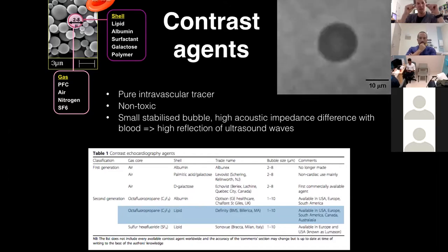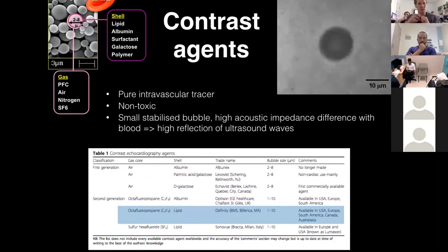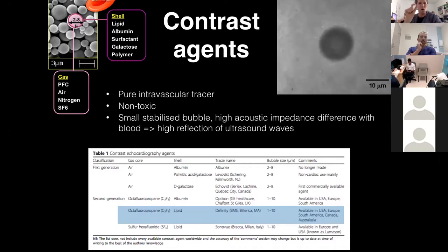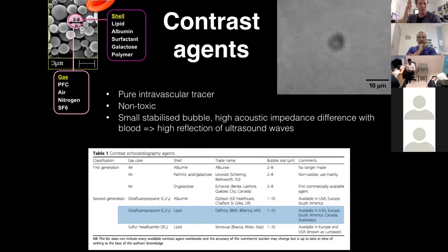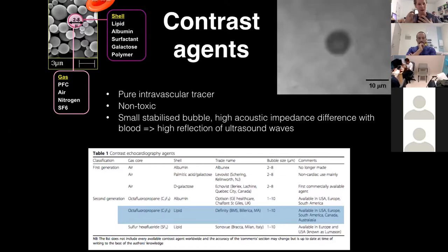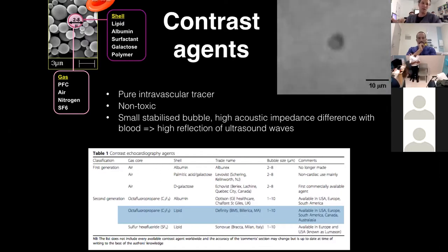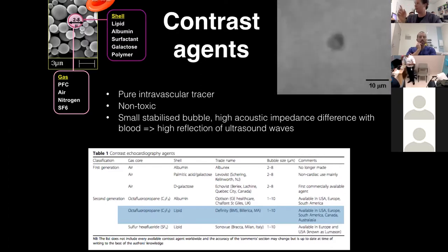DEFINITY is a chemical compound that, after activation, produces little bubbles — about three micrometers wide. The gas inside is not air but something like octafluoropropane, a stable inert gas surrounded by a lipid shell. This makes it stable enough to stay in your circulation for about three minutes, and it's small enough to pass through capillaries, so when injected into a vein it passes through the pulmonary circulation into the systemic circulation.